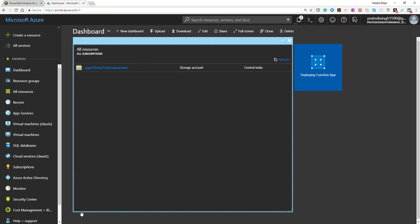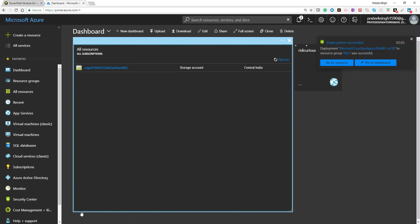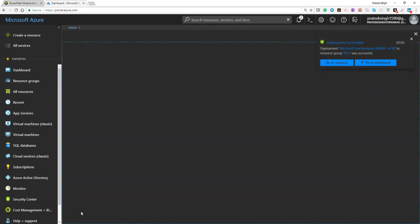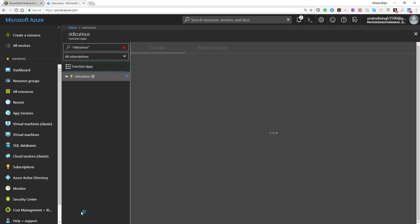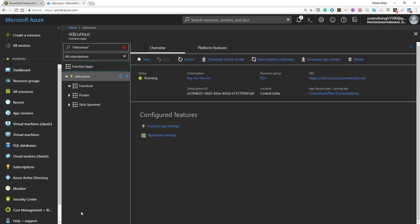Once it is complete, it will redirect you to the Functions App we have just created. Alright, we are good to go now.